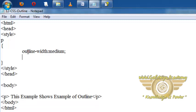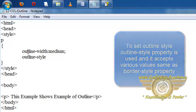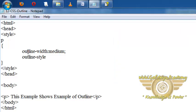We can also set outline-style like border-style. Outline-style contains also eight values which is dotted, dash, solid, double, groove, ridge, inset and outset.